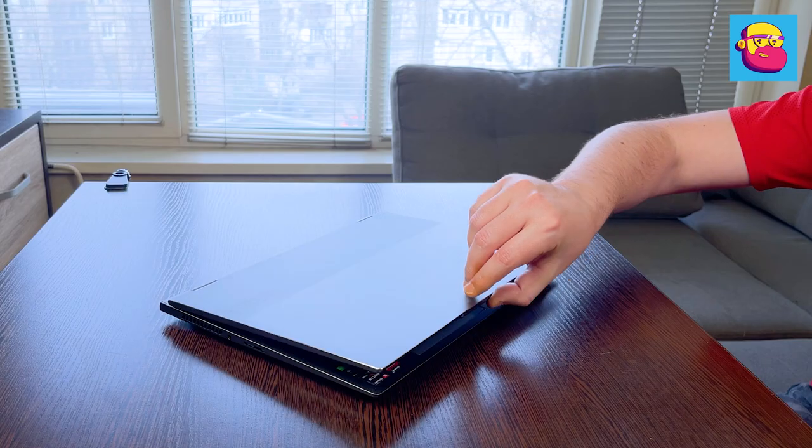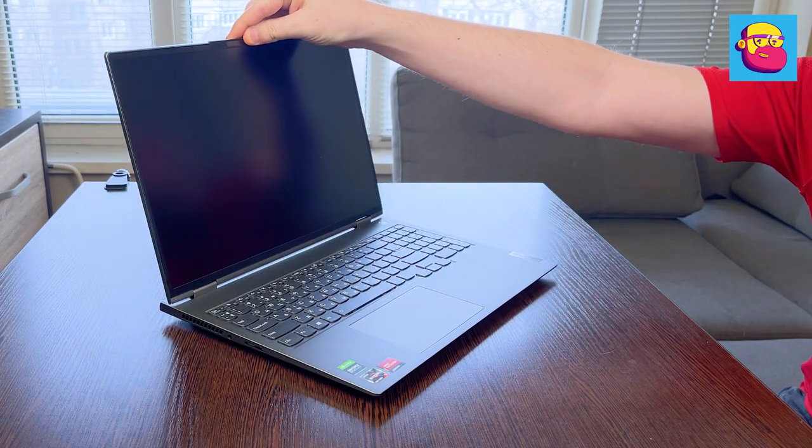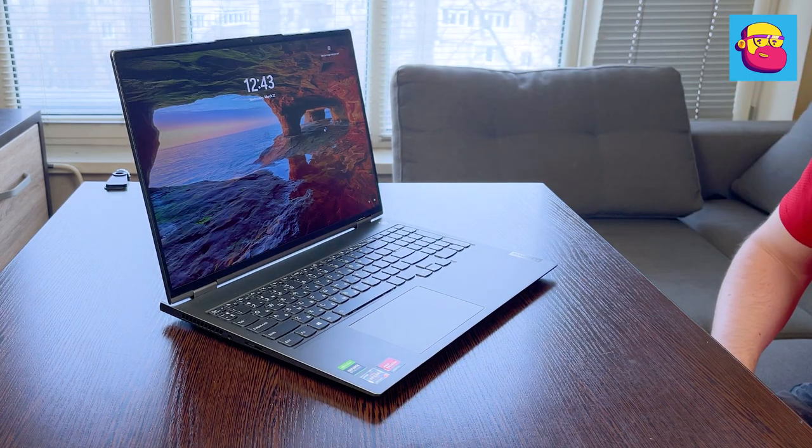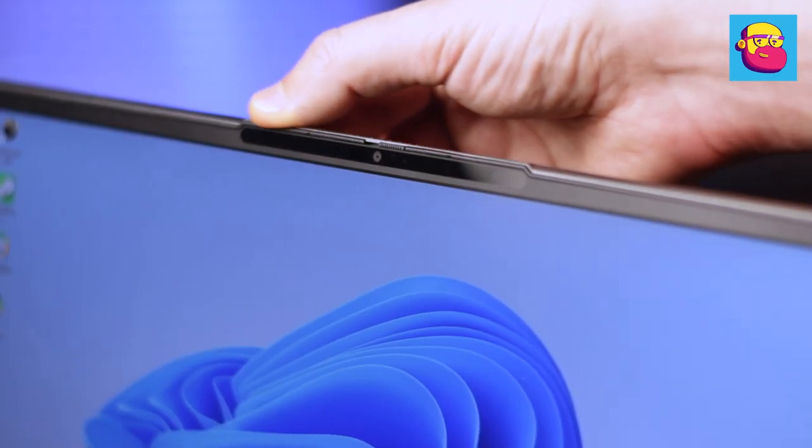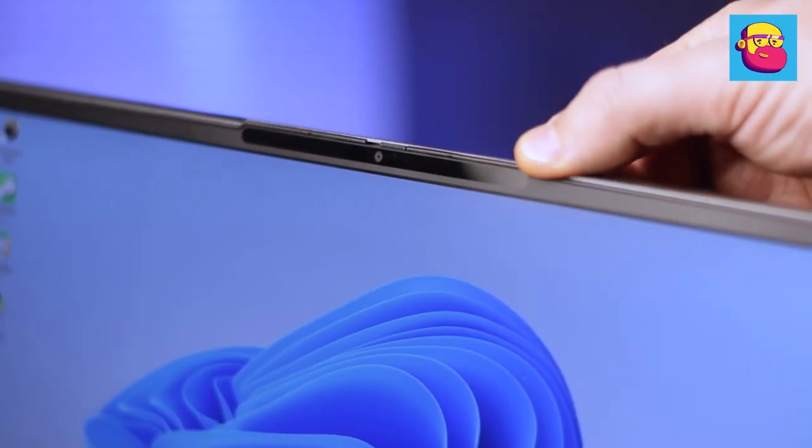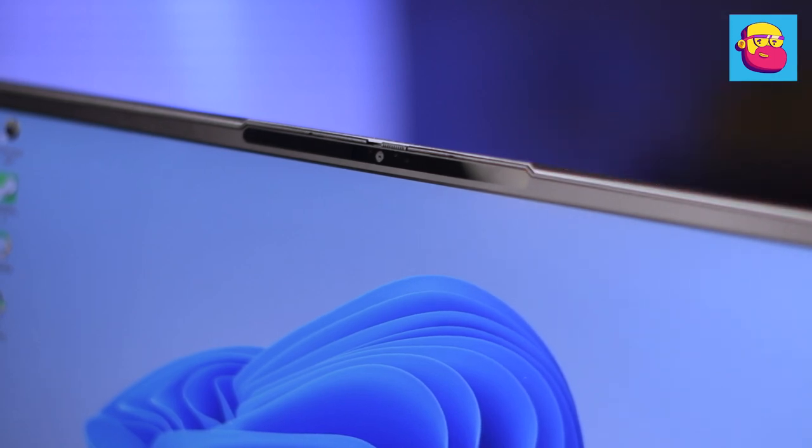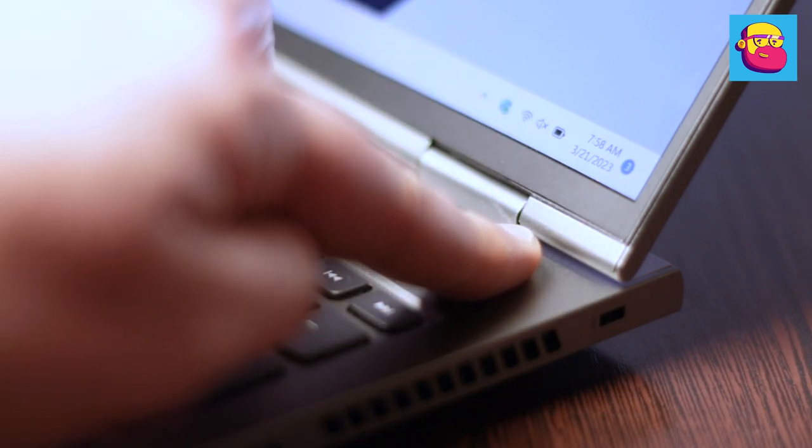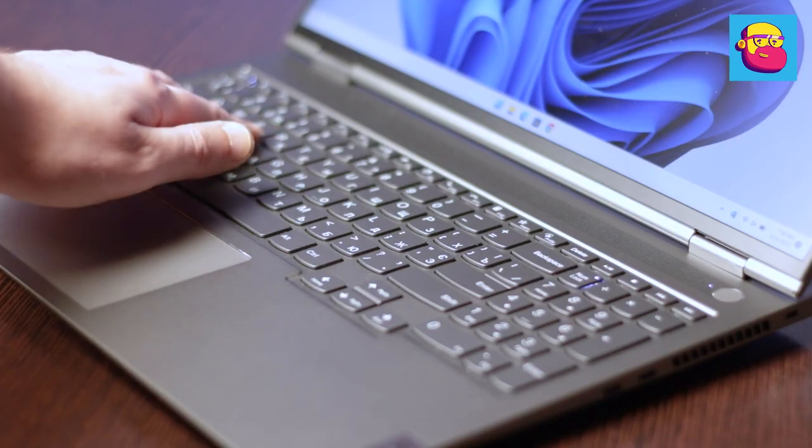It is also worth mentioning biometrics. The laptop is, after all, a working laptop. That is why there are several secure unlocking options on board. This is an infrared module next to the webcam to unlock by face and a fingerprint scanner built into the power button. In general, a complete set for every taste.